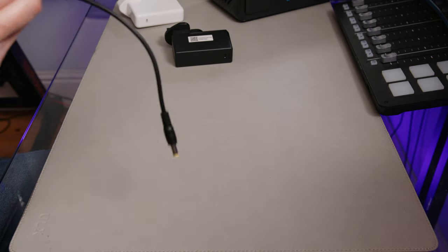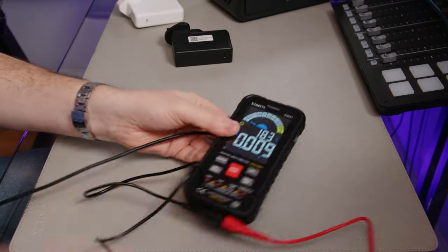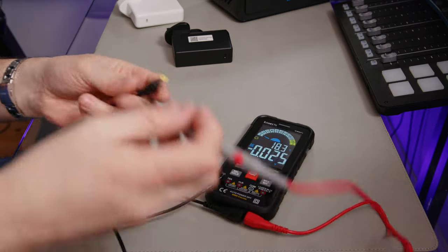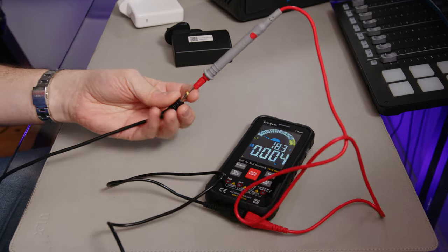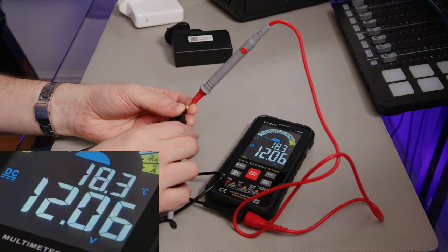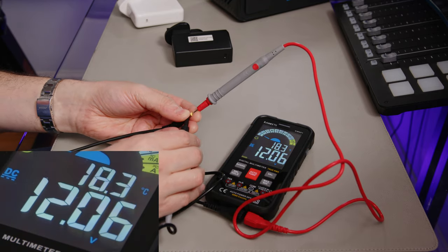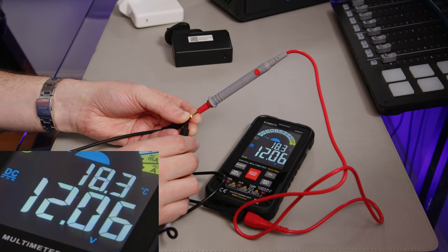If I plug this cable into my EcoFlow Delta Mini now, which is on the floor, it's actually powering my camera. You can see there that straight away we've got 12 volts out, 12.06 volts.